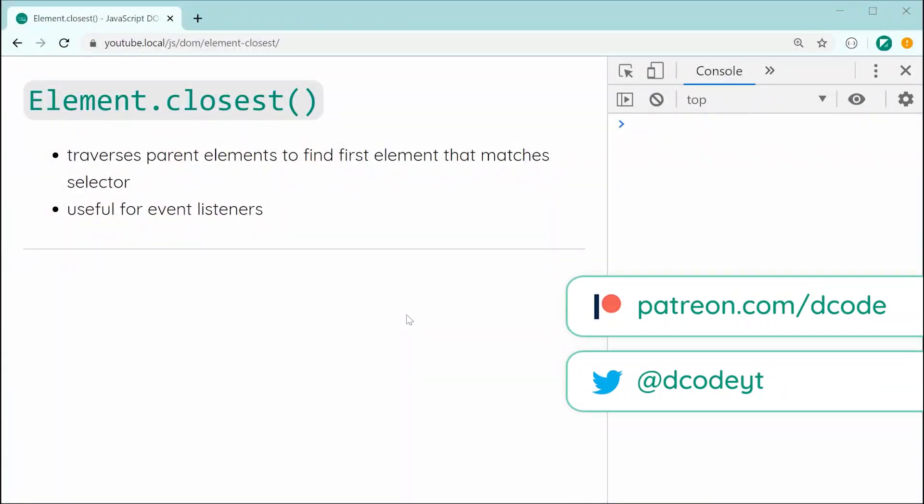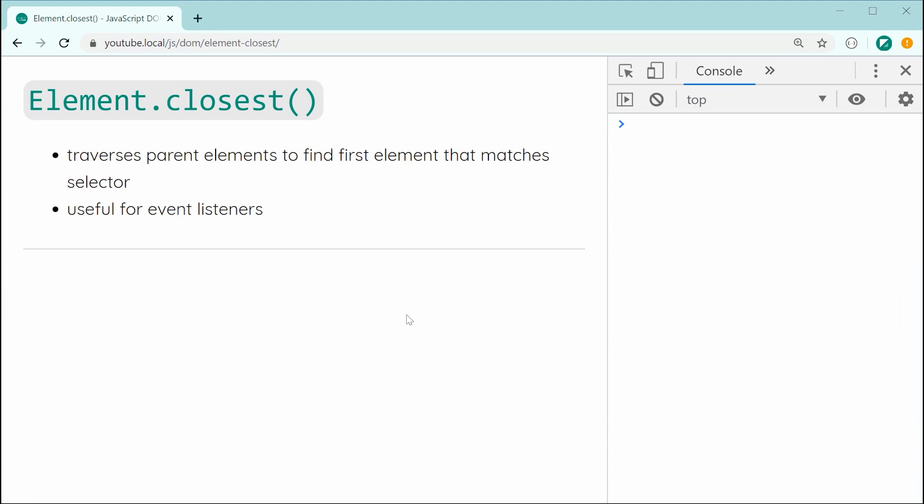Hey guys, how are you going? My name is Dom and in today's video, I'm going to be showing you how to use the element.closest method in JavaScript.